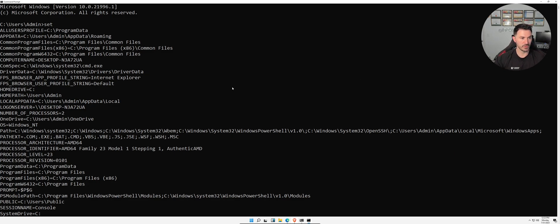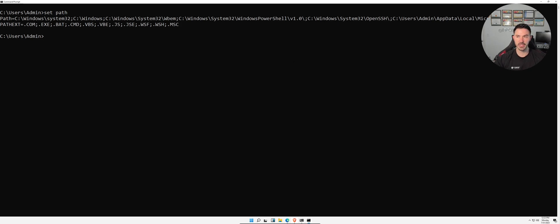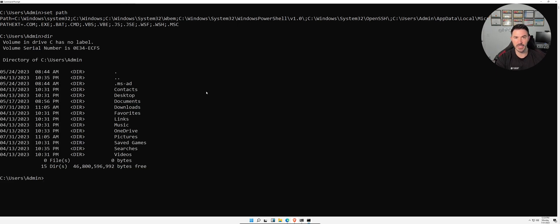Let me do `cls` to clear the screen. Running `set path` shows the path that's currently set. Now let's go through some file system commands. `dir` lists the contents of the current directory — the folders and files in whatever directory you're in. We can use `cd desktop` to change into the Desktop directory.